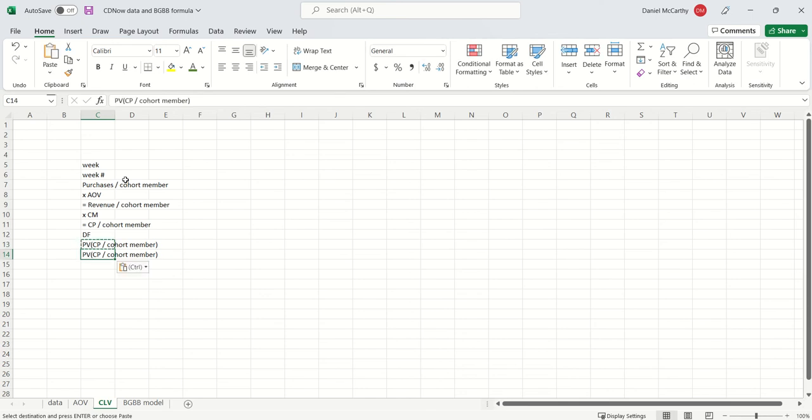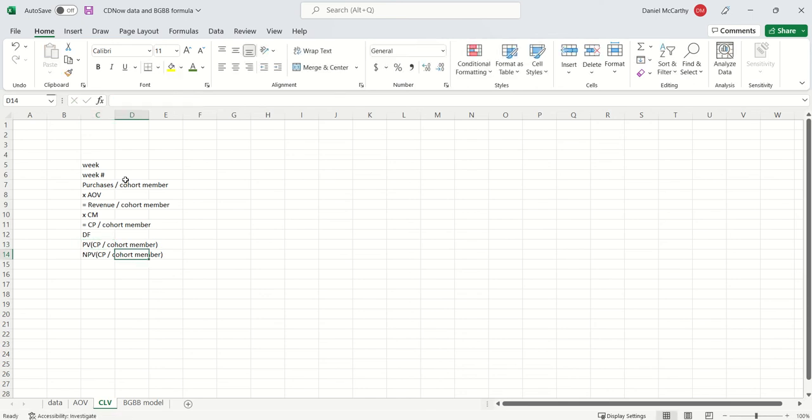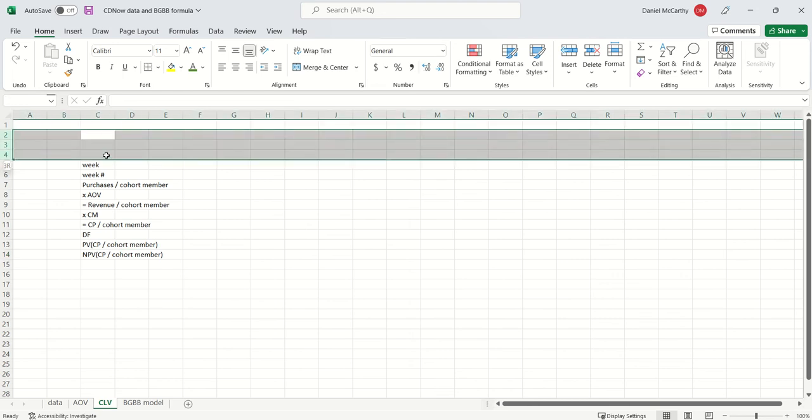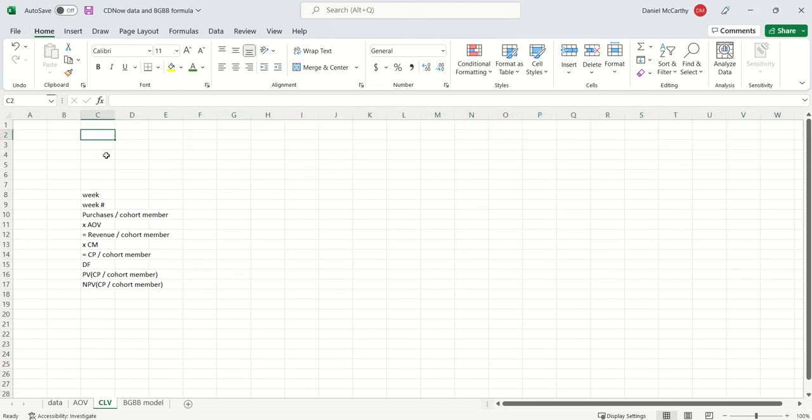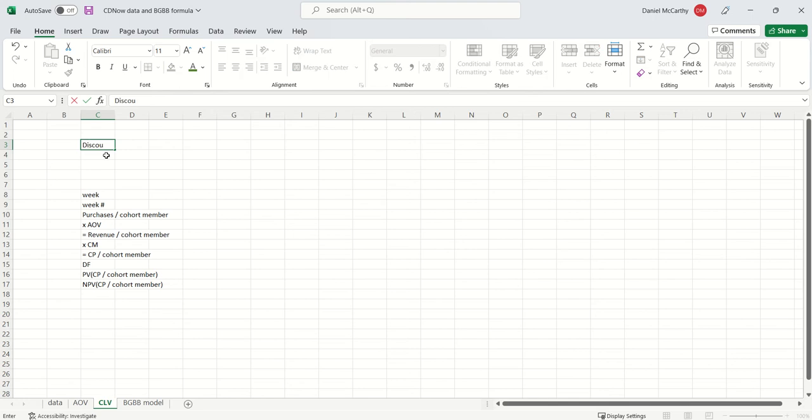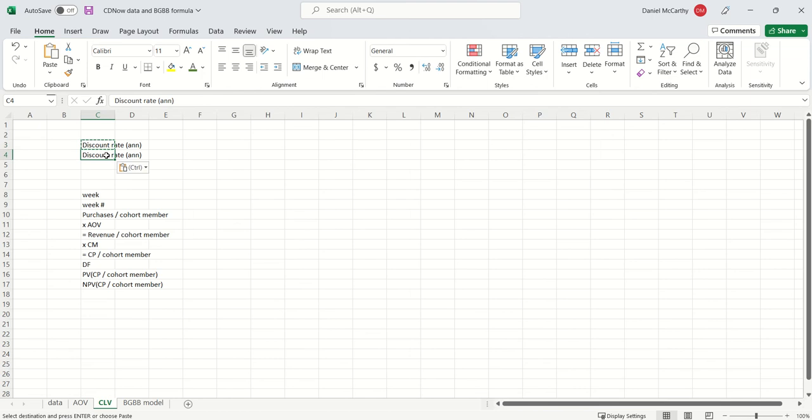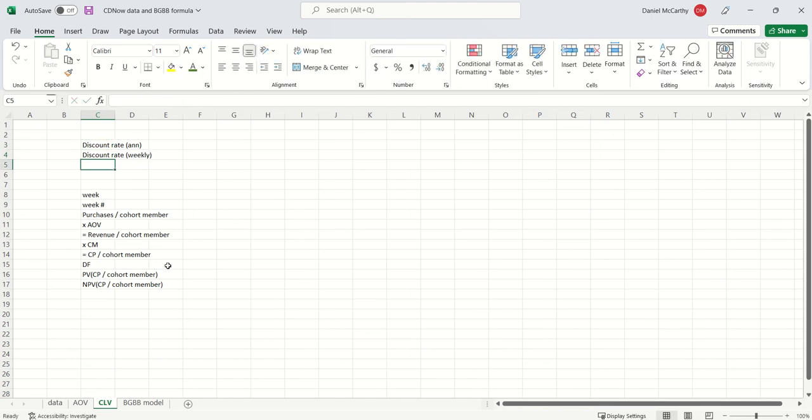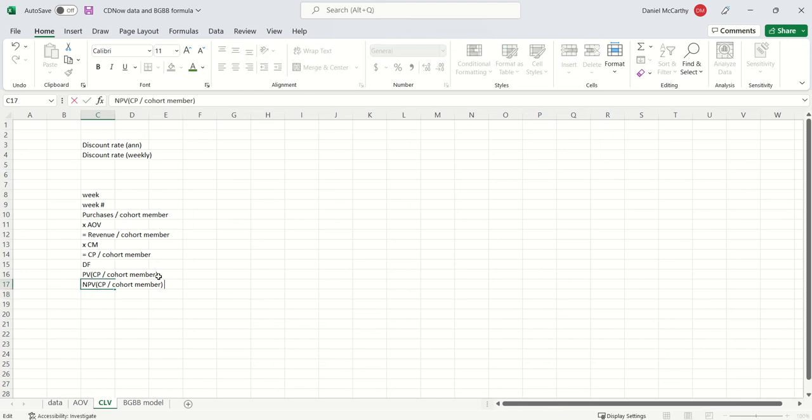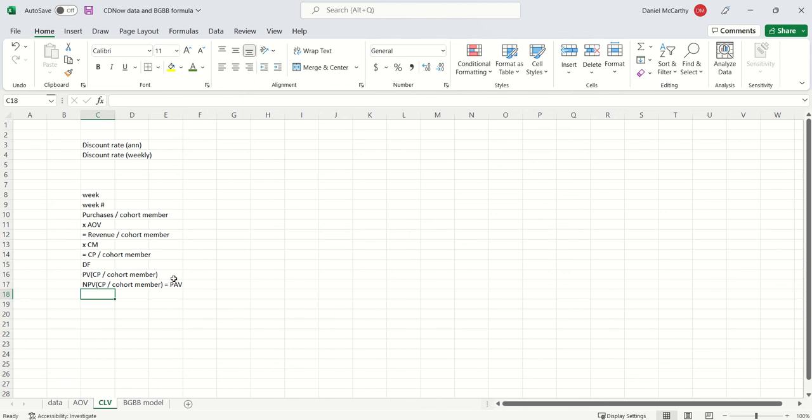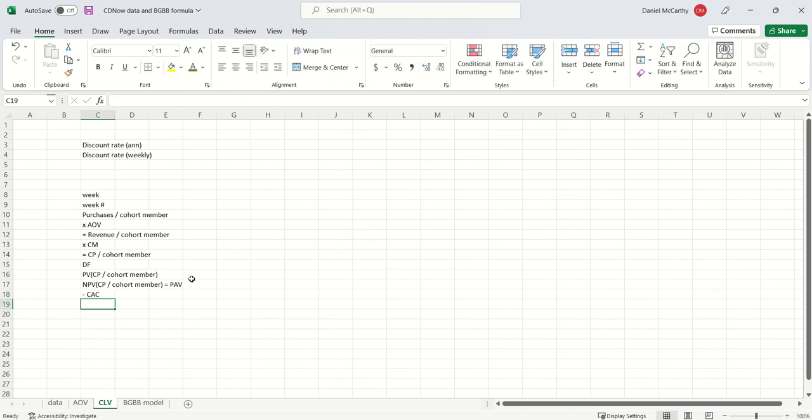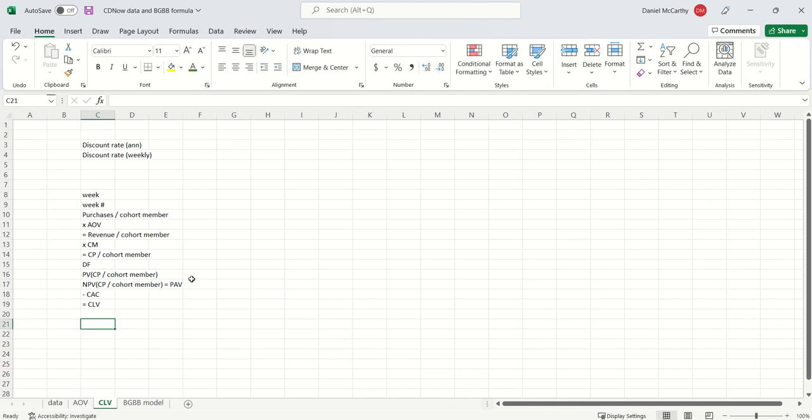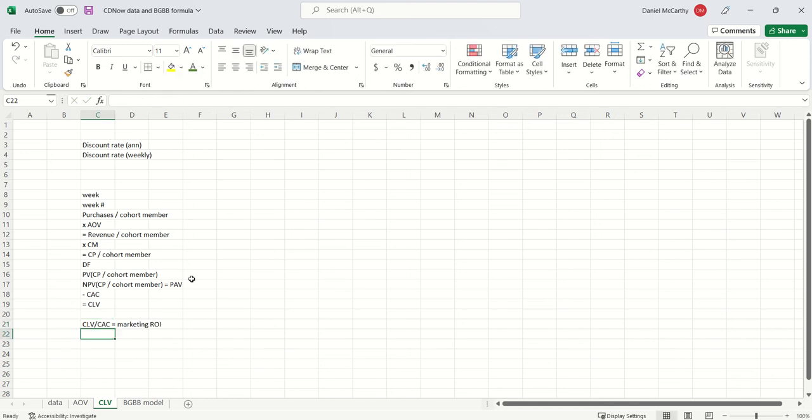I'm just going to copy and paste this over here, net present value. To get the present values, I need a discount rate. We think of them in annual terms, and so we're then going to convert that into a weekly discount rate. So let's just start filling this in. Net present value contribution per cohort member, this is our definition of post-acquisition value. We then subtract off CAC, that gets us to CLV. And then once we've got CLV, then CLV to CAC is marketing return on investment.